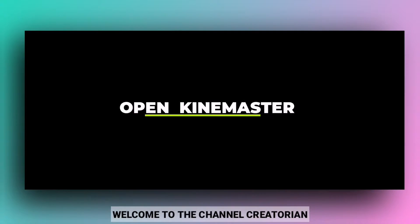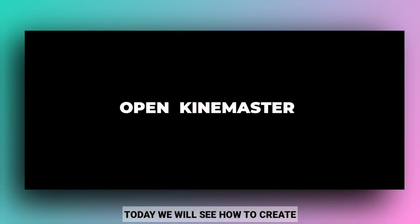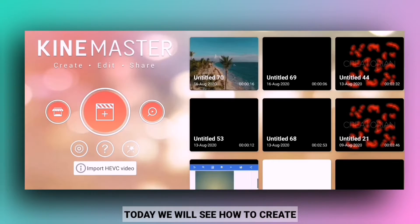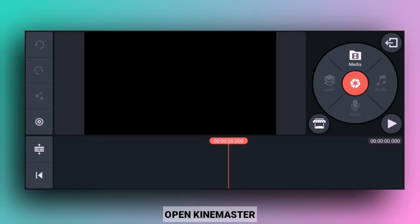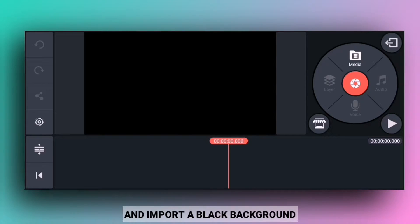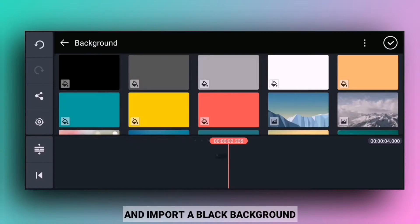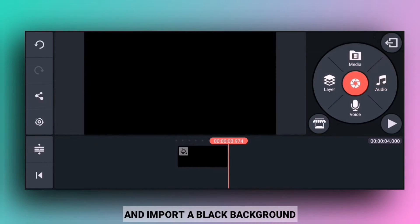Hey guys, welcome to the channel Creatorian. Today I am going to show you how you can create a smooth cinematic text reveal in KineMaster. Open a black color background and import the background.